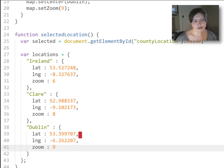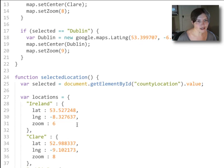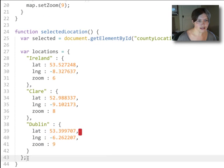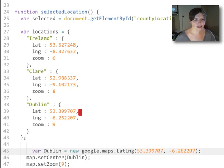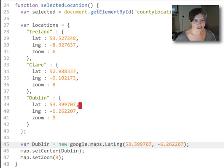So now we've created a locations object that contains all of the information that changes inside those if statements, and all we have left is what doesn't change inside those if statements. So let's grab the content of one of those if statements and pull it down here, adapting it now that we've removed all of that location information out to the locations object.